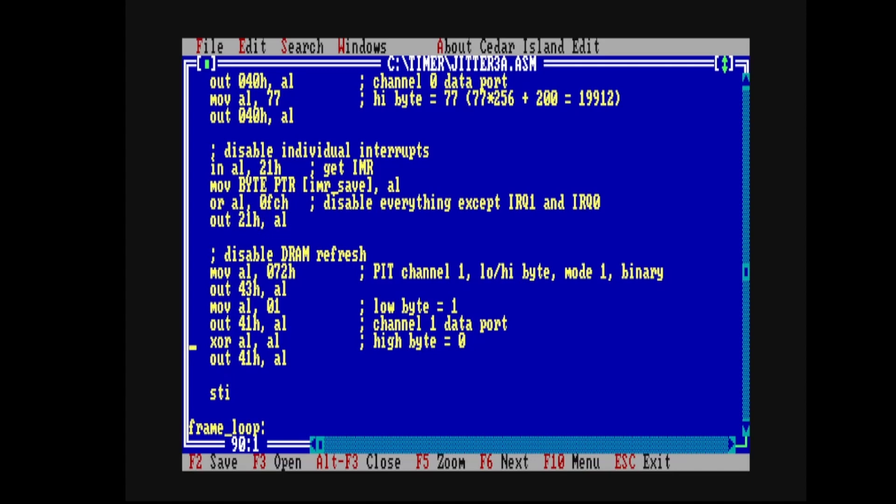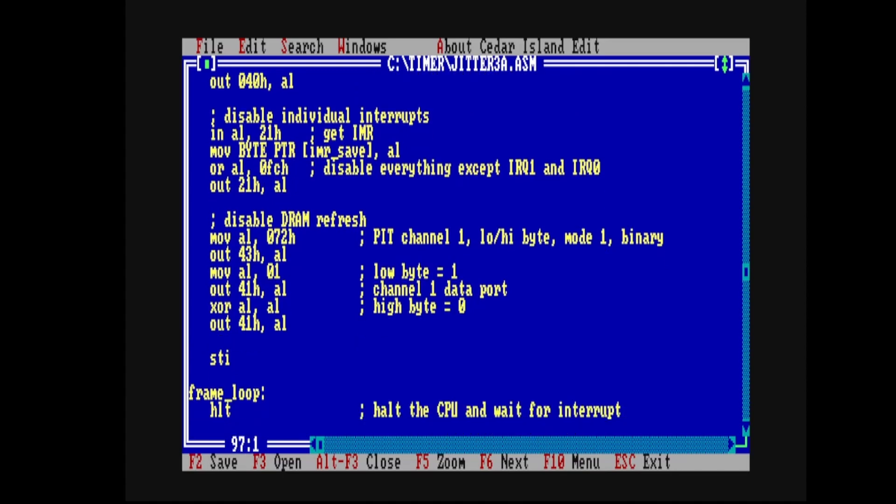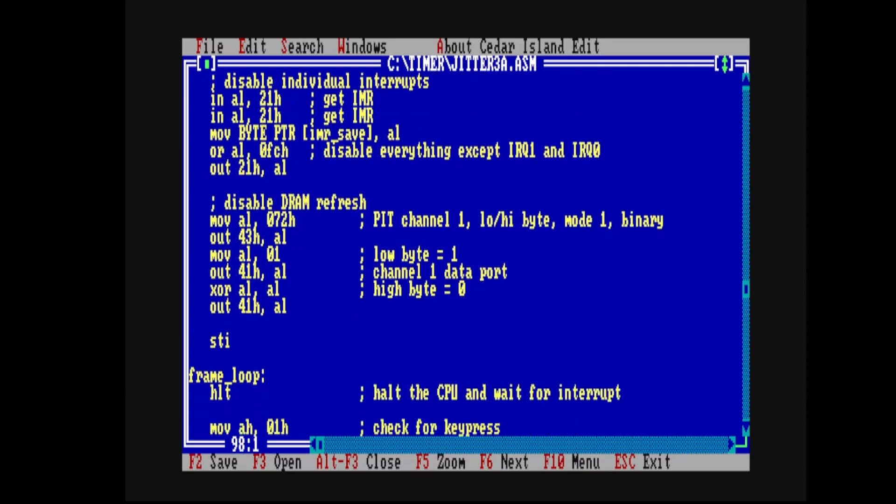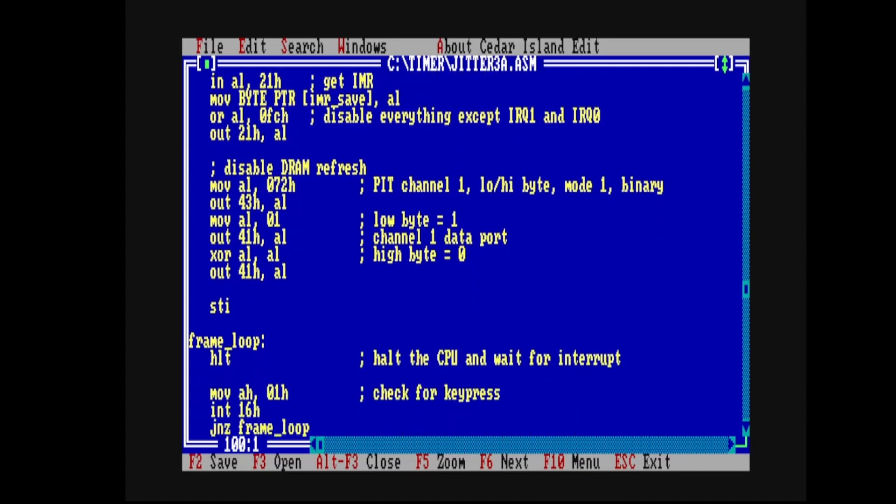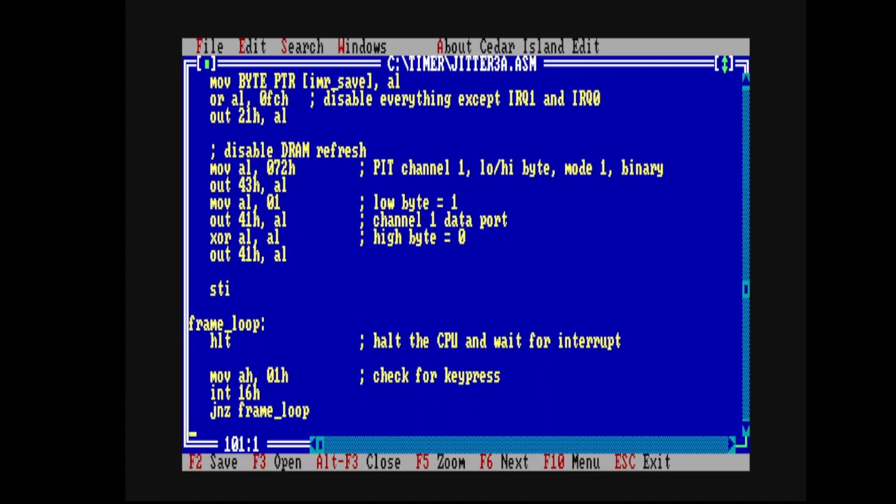Now this version of the code, jitter3a.asm, is going to check for a key press every frame using int 16h. You see it's a very short loop here, it doesn't do very much. The other version that I'll show you in a moment, jitter3b, is not going to use int 16h. It's just going to run the loop a certain number of times before exiting, but it will try and do really random things in the loop just to see how well things are going.